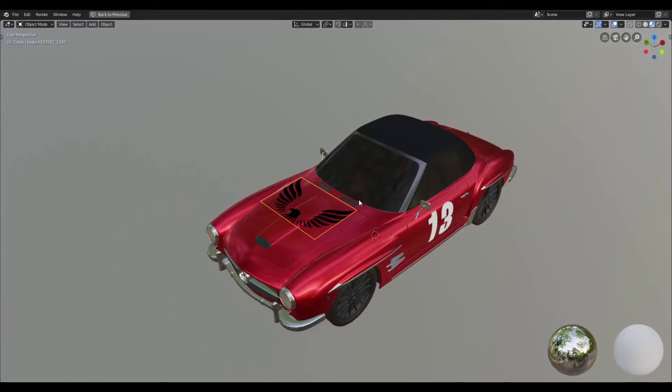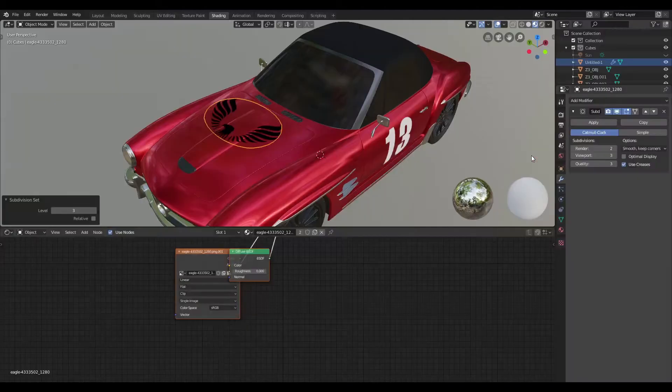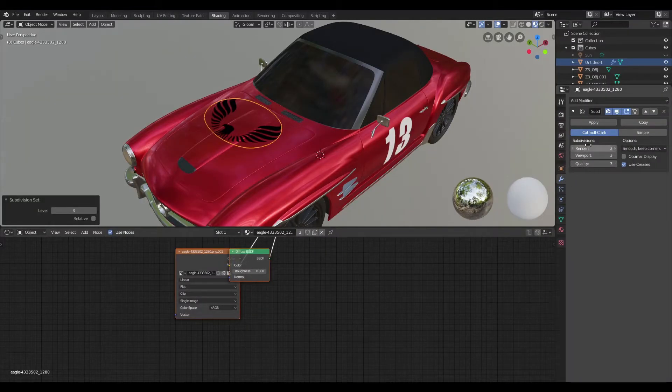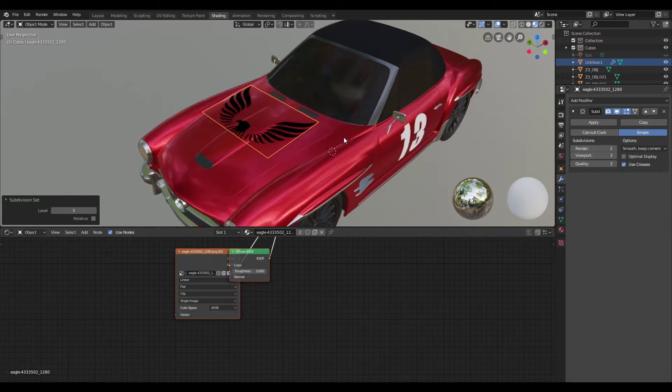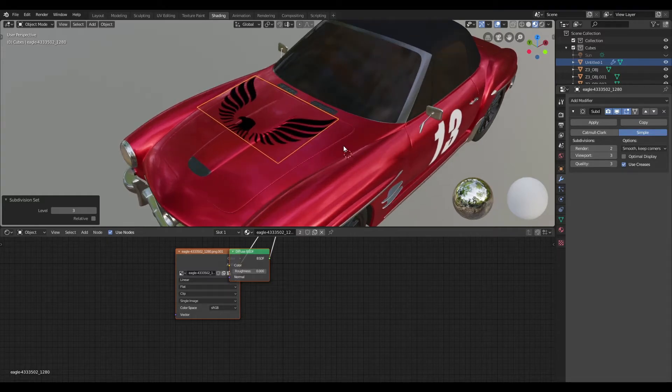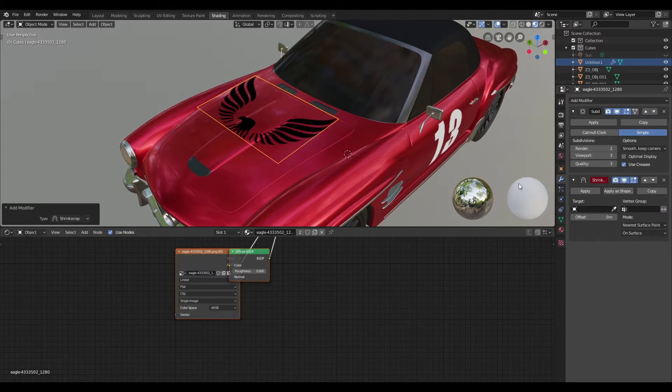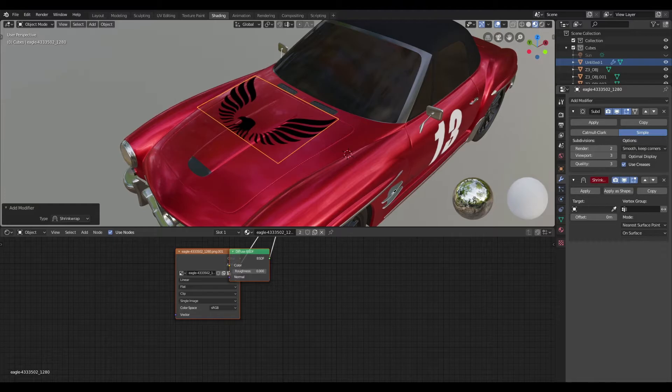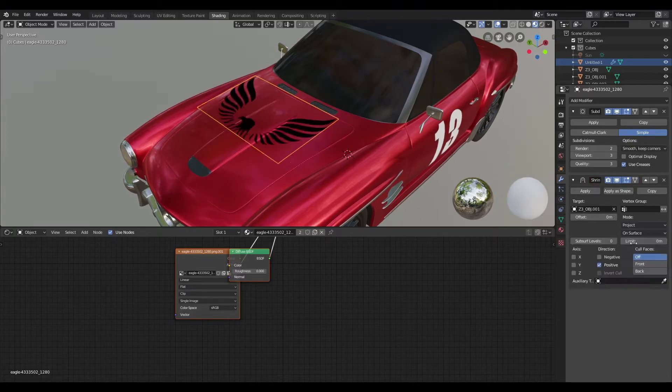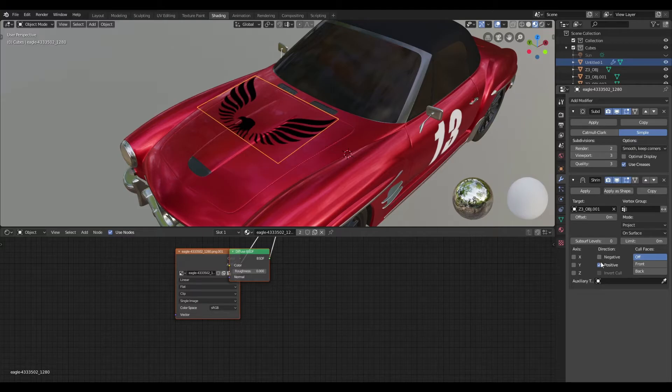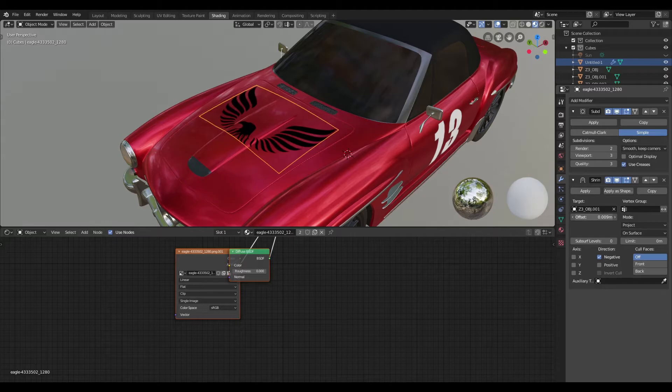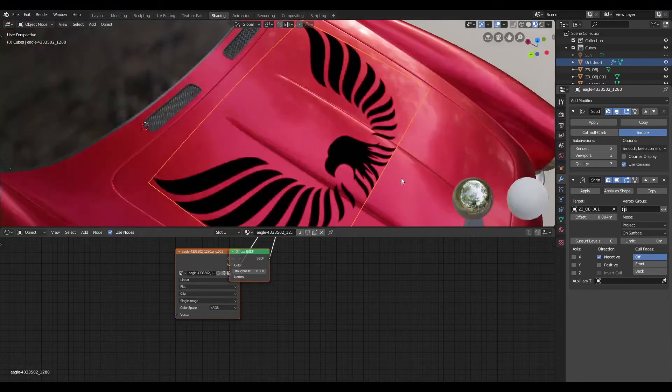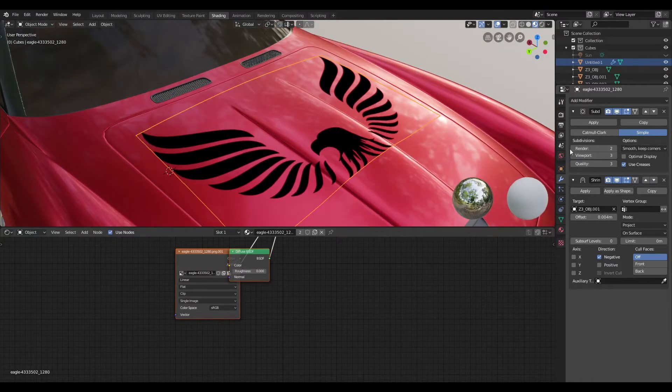Now I'm going to go ahead and subdivide the mesh. I'm going to change the subdivision algorithm from Catmull-Clark to simple, and then I'm going to create a shrink wrap modifier and change the mode from nearest surface point to project, and then the direction from positive to negative. Then I'm going to tweak the offset value until I get something that looks decent, and I'm also going to go ahead and shade smooth.